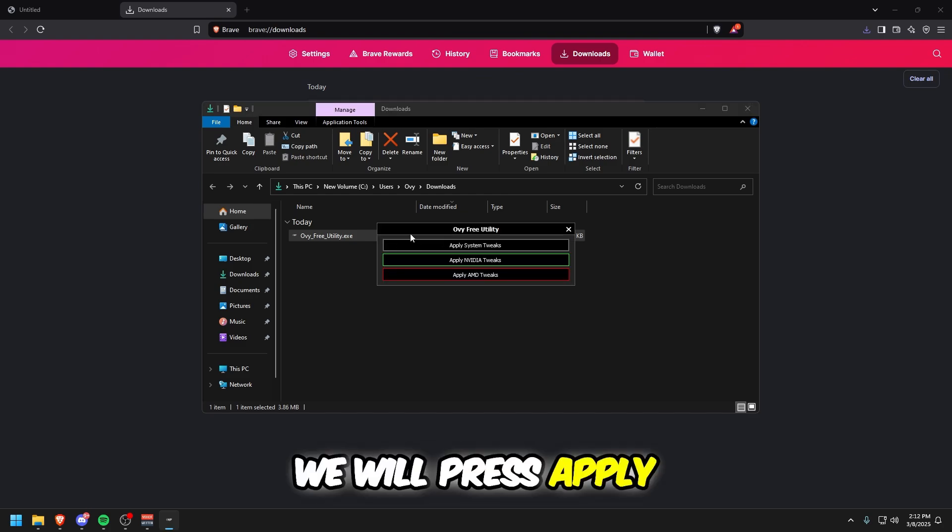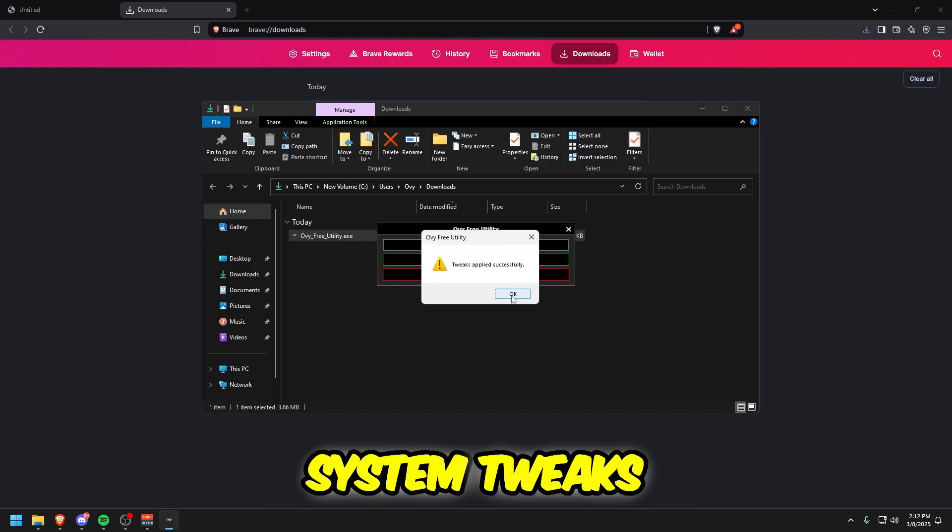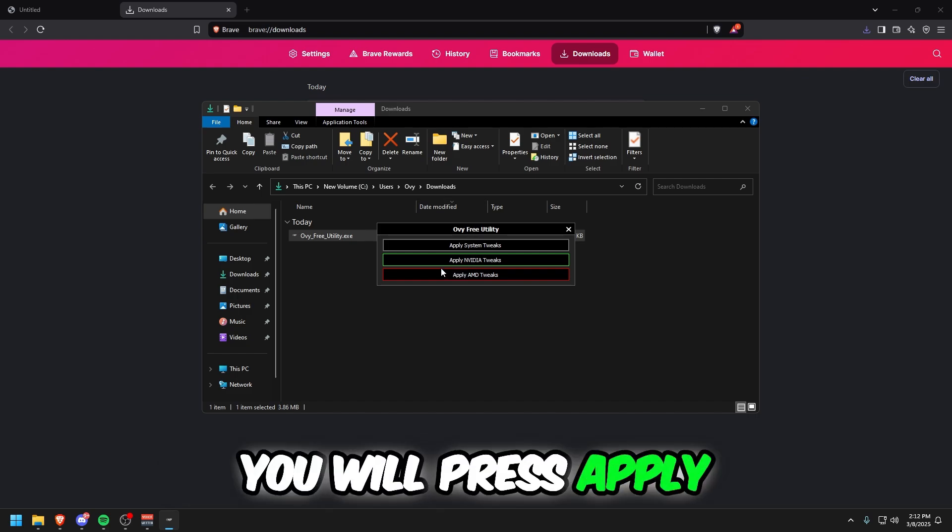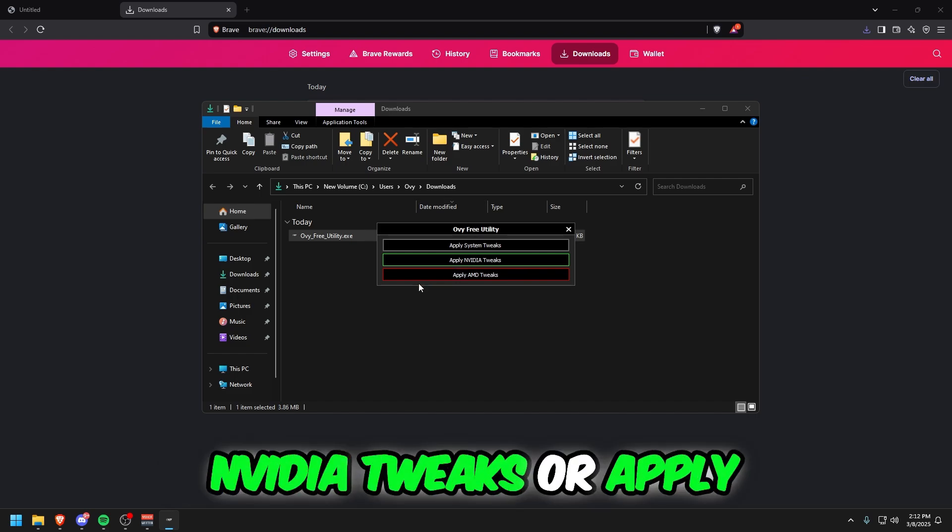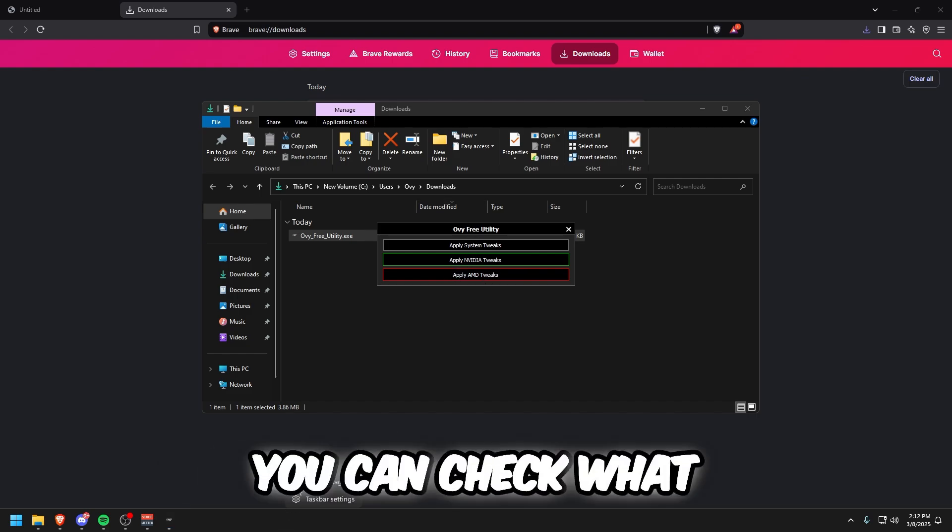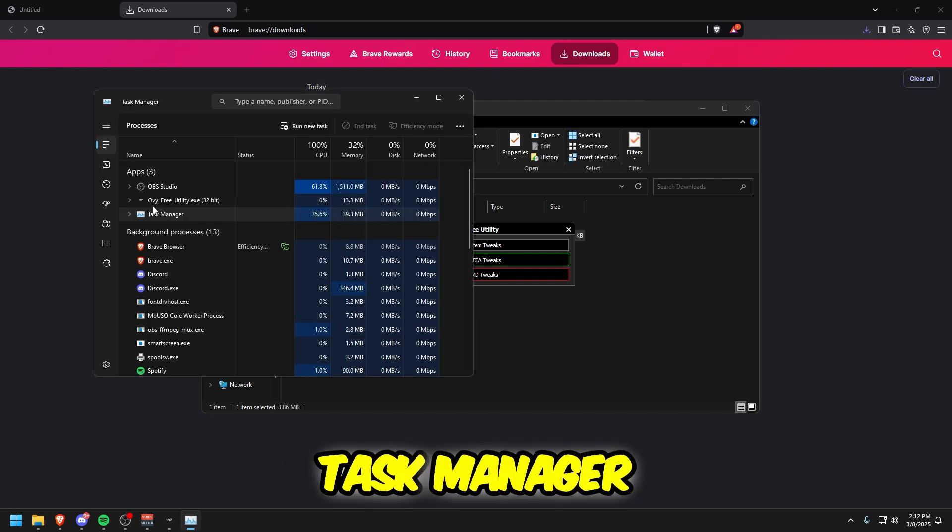When it opens, press Apply System Tweaks. Depending on your GPU, you'll press Apply NVIDIA Tweaks or Apply AMD Tweaks. You can check what GPU you have in Task Manager.